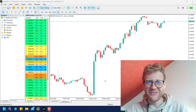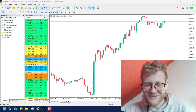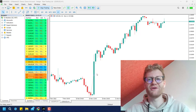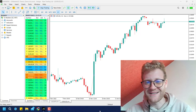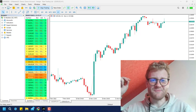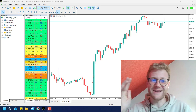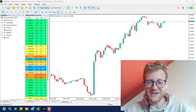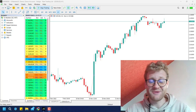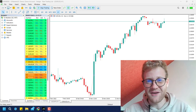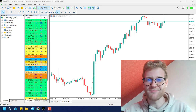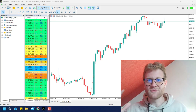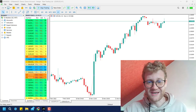Hey, welcome back to another video on this channel. Today I'm back with another programming tutorial. I want to encourage you to drop your recommendations for videos about programming in MetaTrader 5 in the comment section. I'll have a look at them, and if a lot of people want to see the same topic, I will make a video about it.